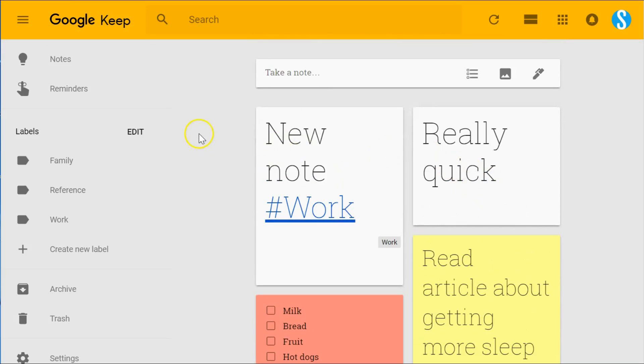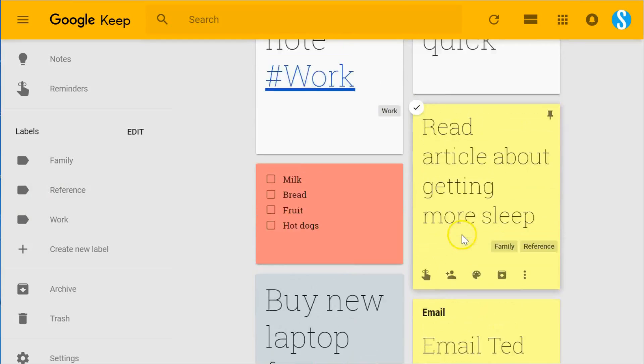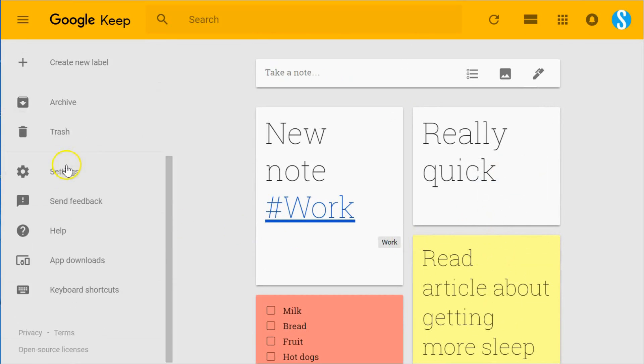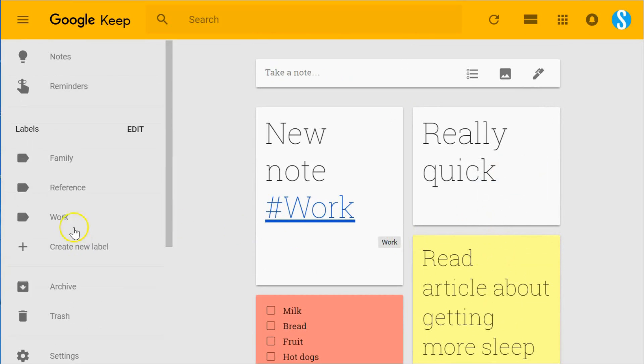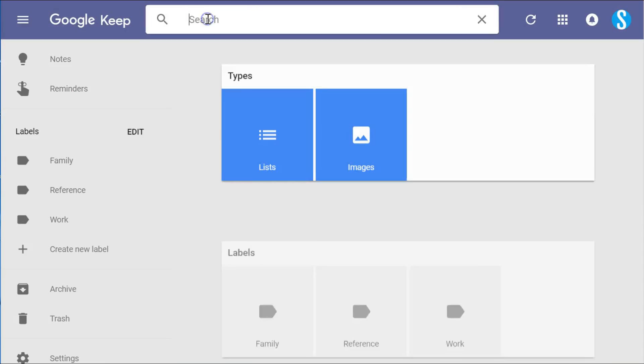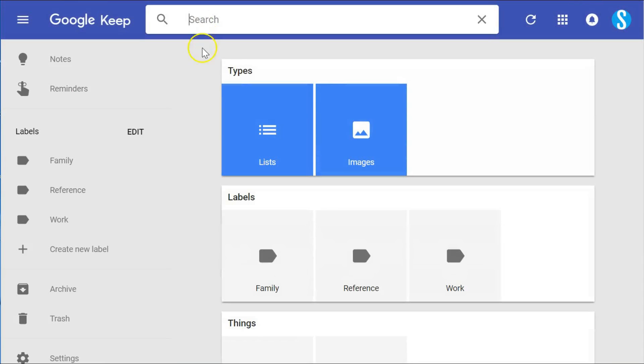Now speaking of filtering, the nice thing with not only the labels but also the color option is that you can filter quite quickly. You've already seen me filter labels here on the left-hand side, but you'll notice there's no option to select colors. All you need to do is click on the search bar at the top and we get some additional ways to filter our notes.